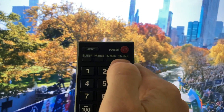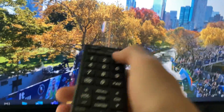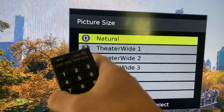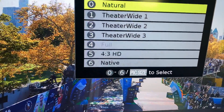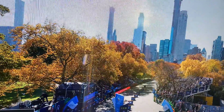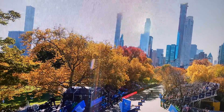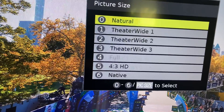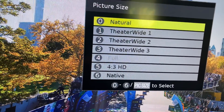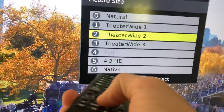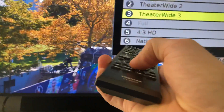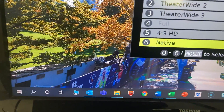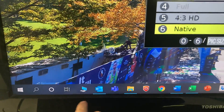So on this monitor, it's picture size. And then you have these different options. I'm going to scroll down to see which ones work. And number six, native, seems to do it.